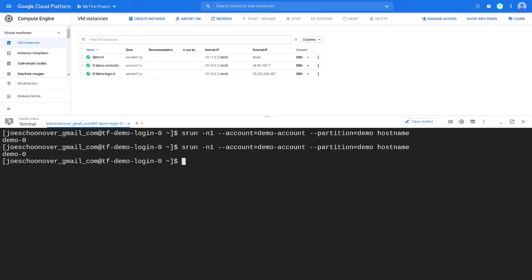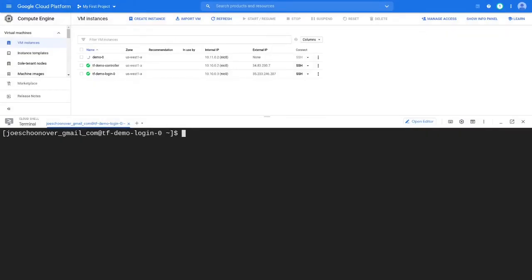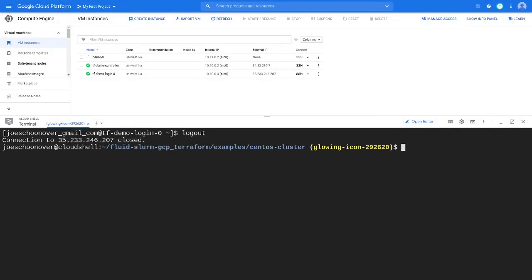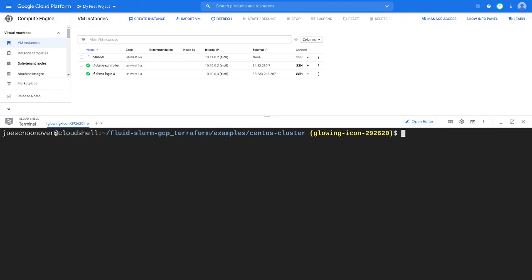When you are ready to tear down your cluster, log out of the cluster and back into your cloud shell. Run terraform destroy to delete all of the resources that were created.